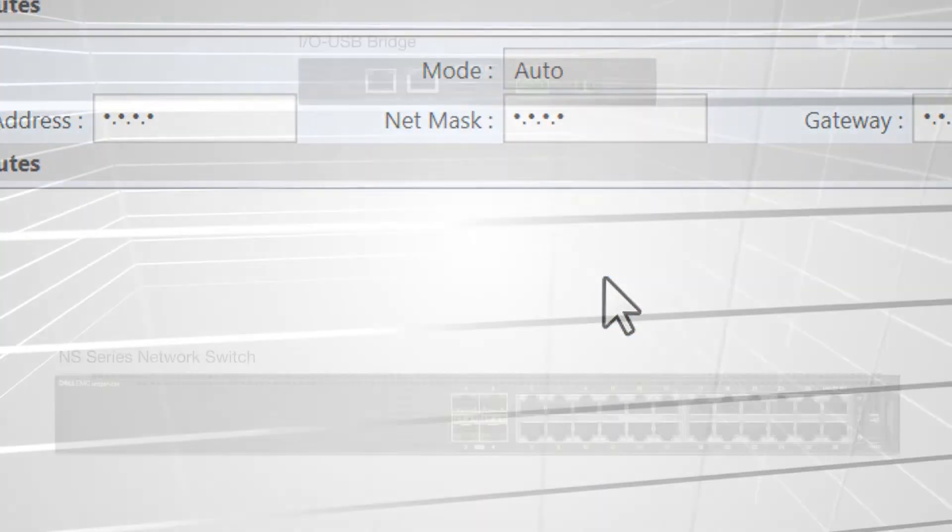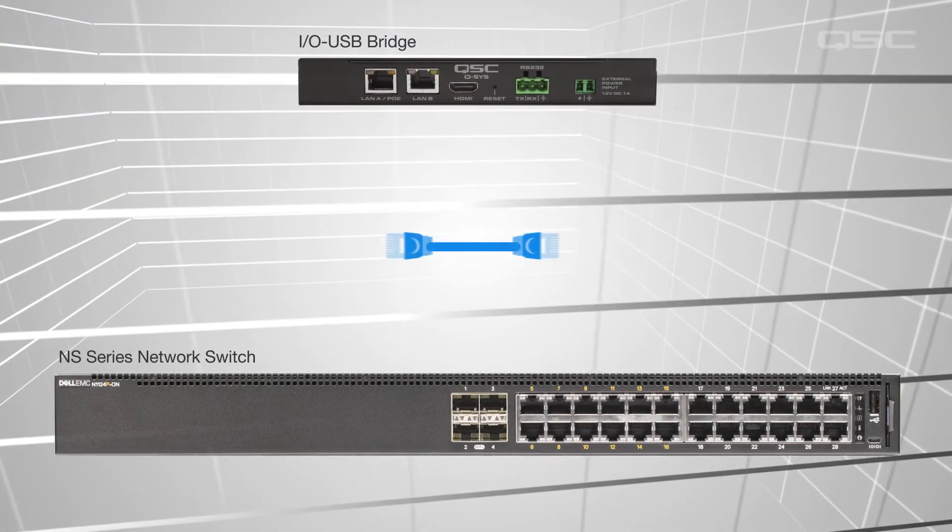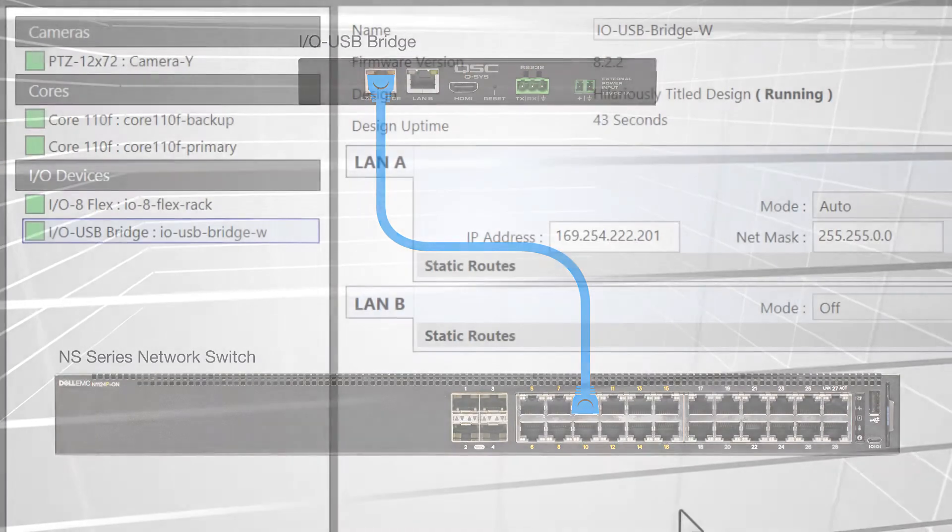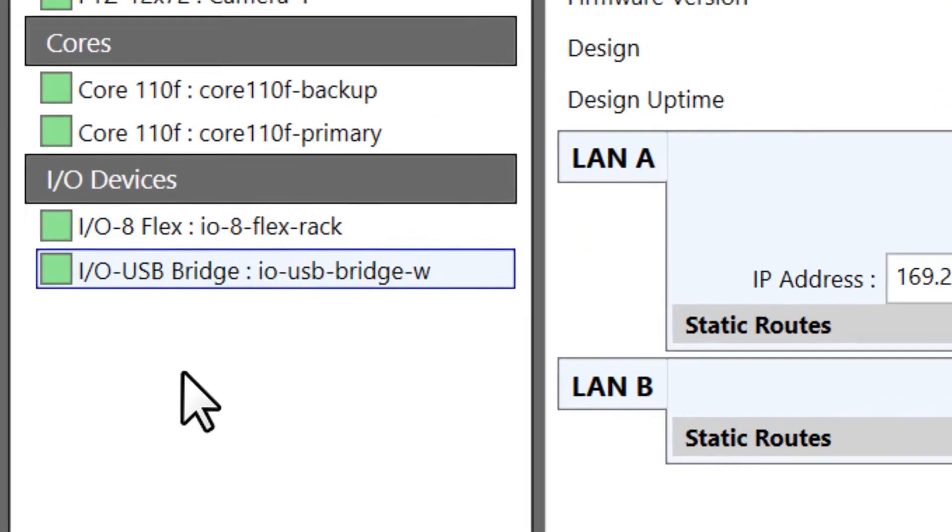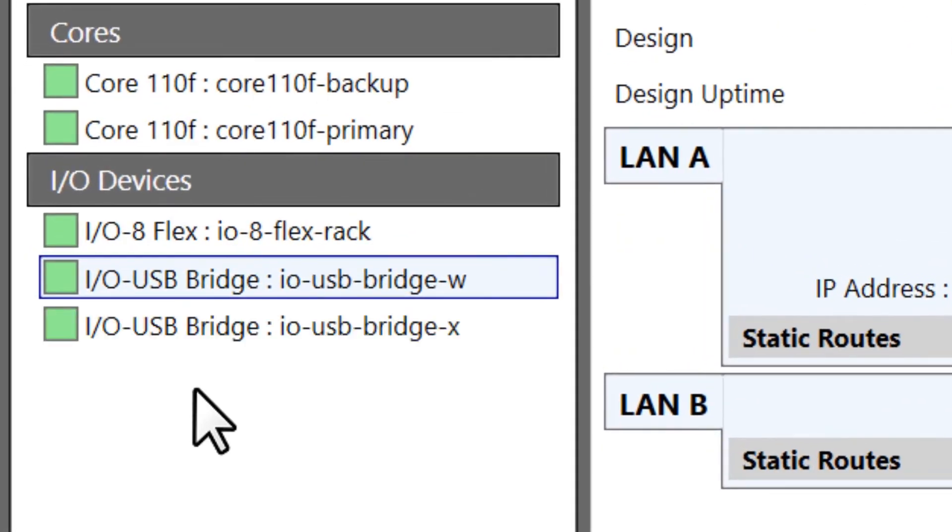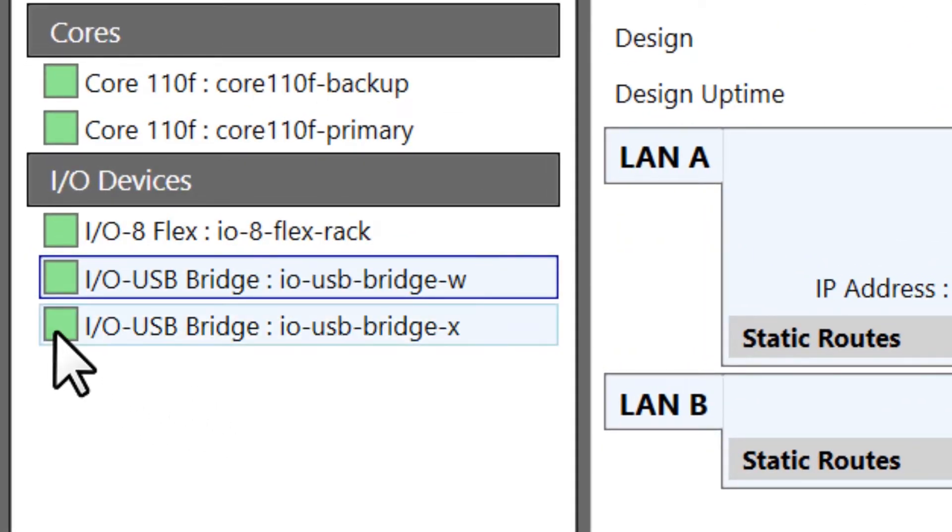If a Q-SYS device is properly connected to your network, it should populate in the list on the left. If the square next to the device's name is green, then your PC and that device can already communicate.